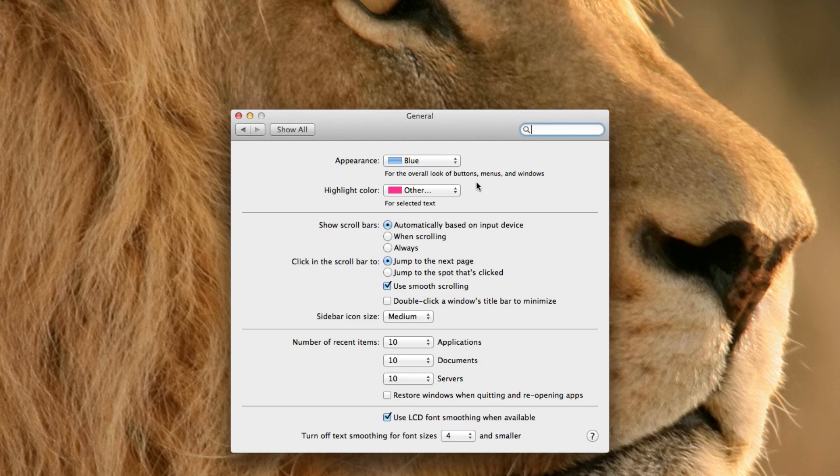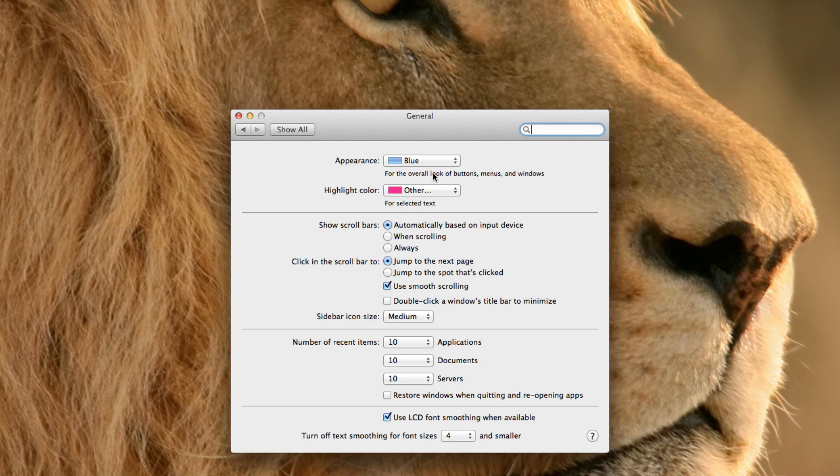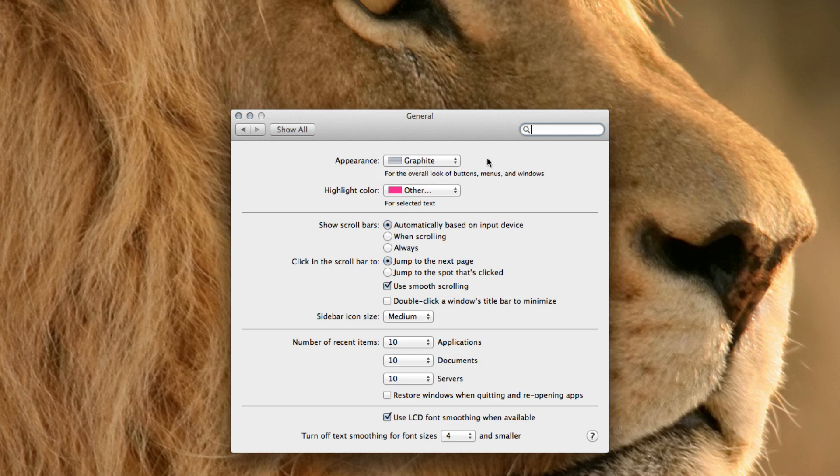What the appearance is is what your drop downs and menus look like when you go to click on them. Blue is if you click here, you see this blue color. That's what blue is, and if you switch it to graphite you can see that your menus are going to switch to the graphite color, but I like blue.